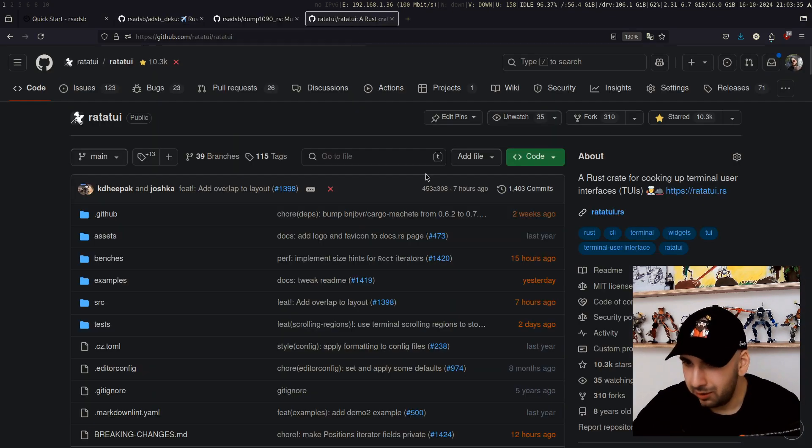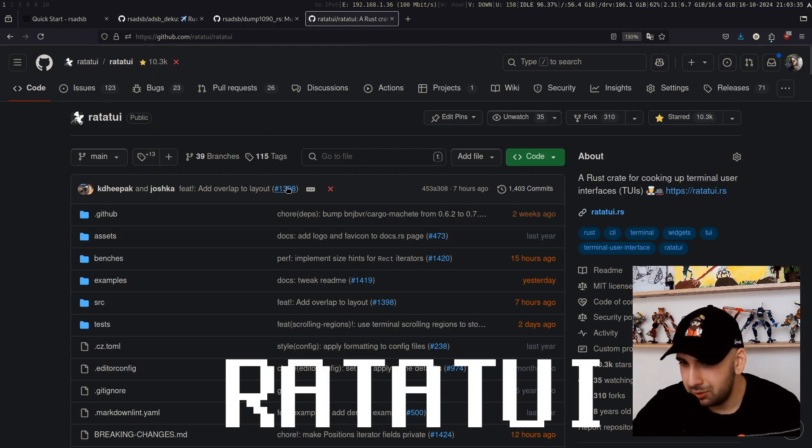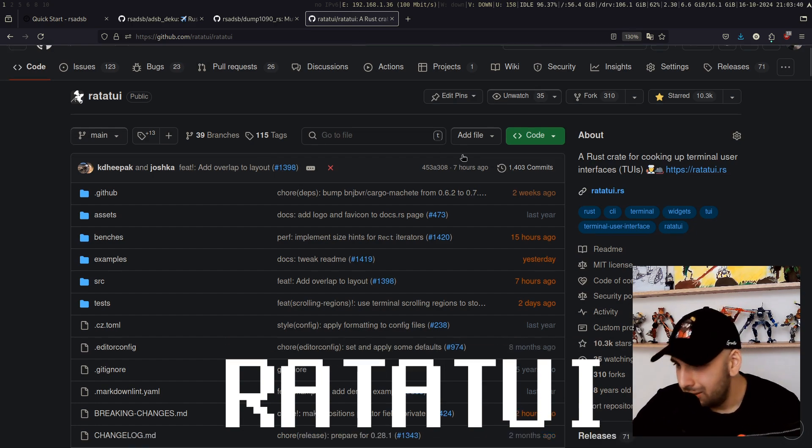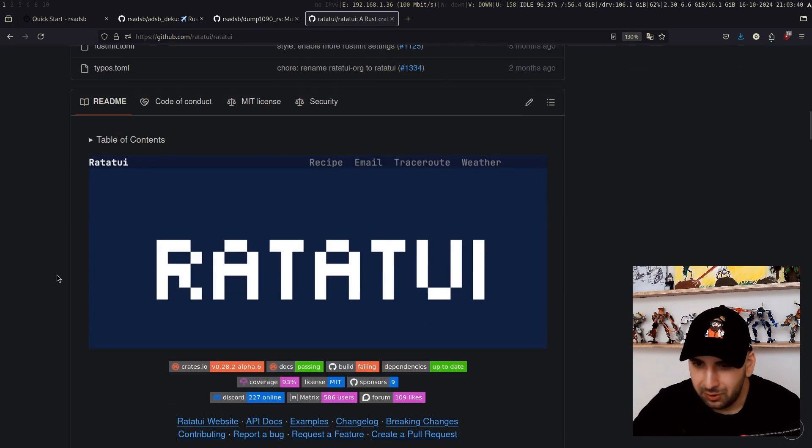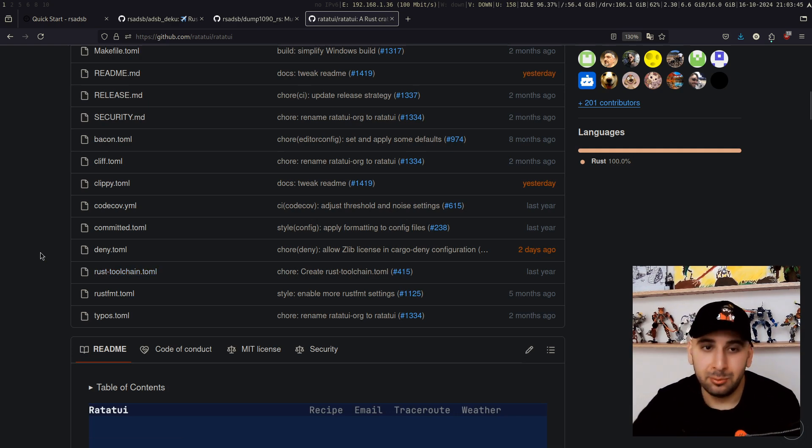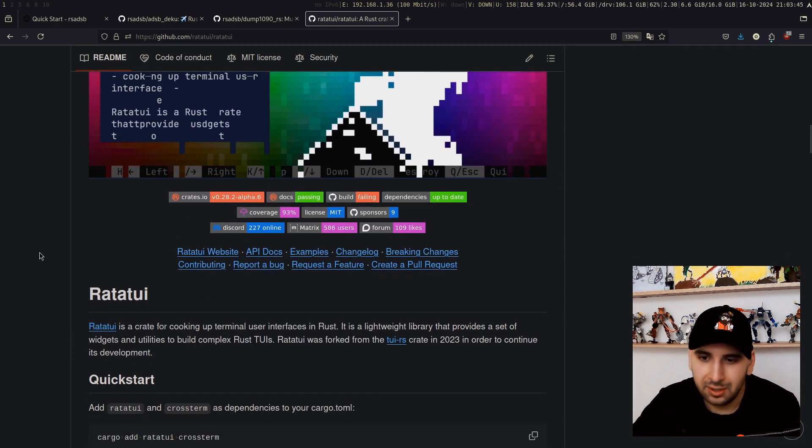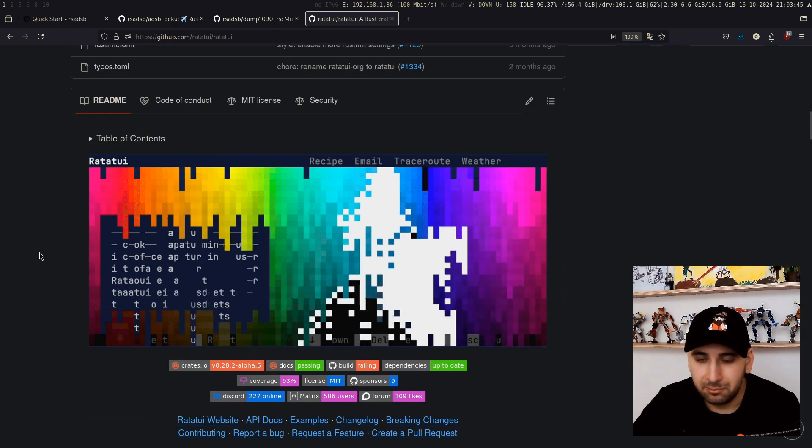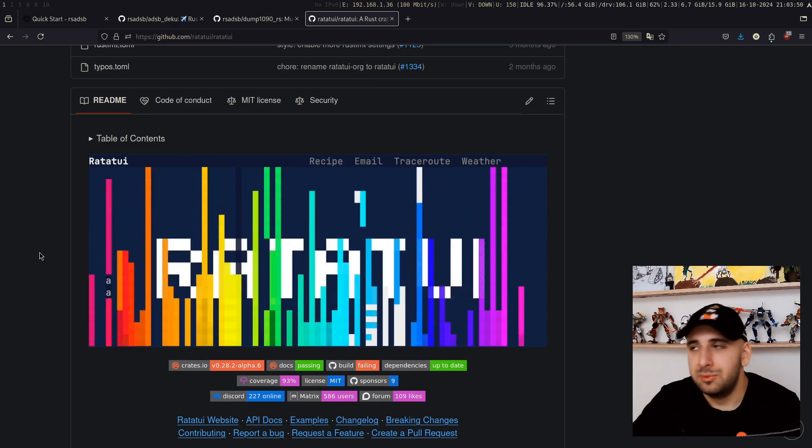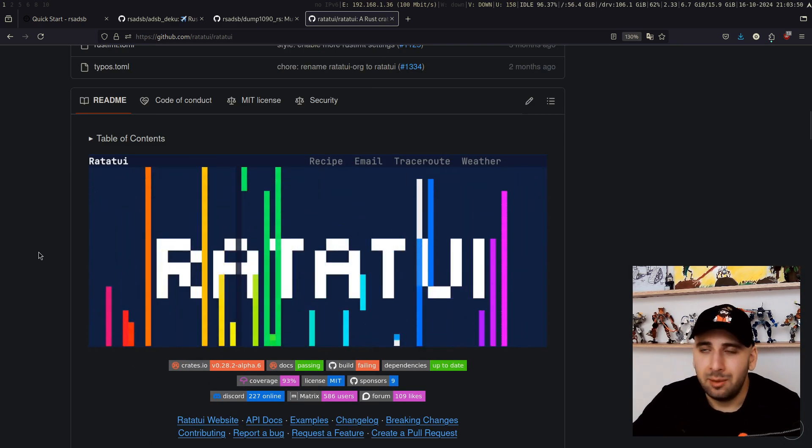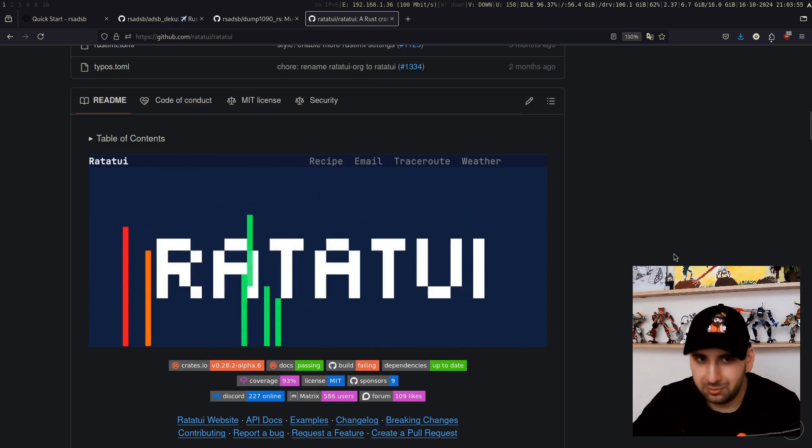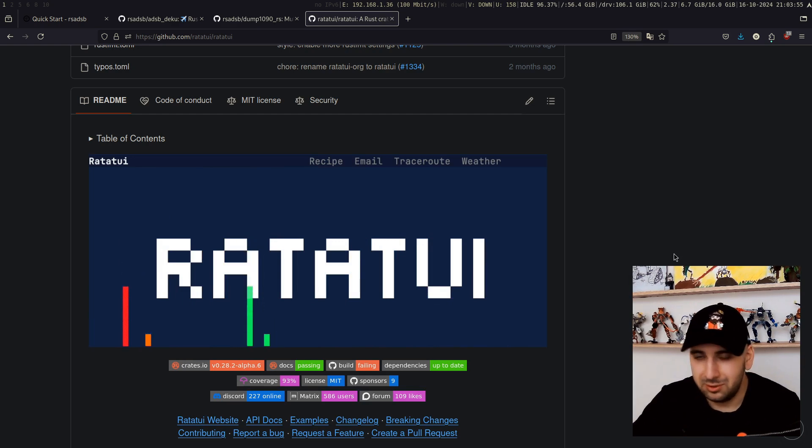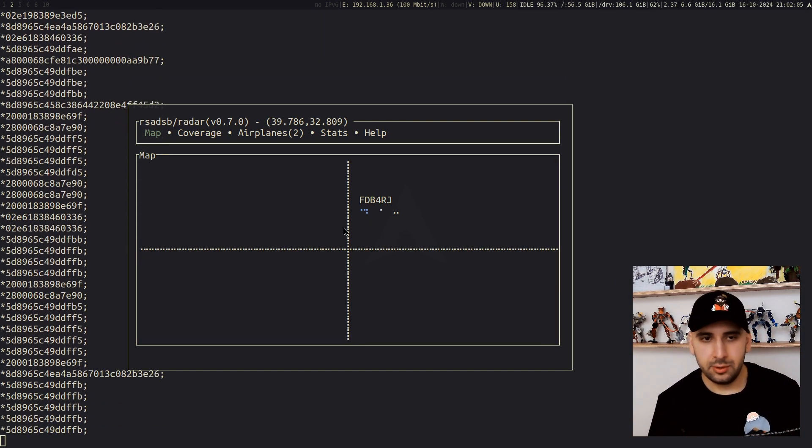You might be asking how this is possible in the terminal. I'm just going to quickly plug our project, Ratatouille, here. This is the project that I'm maintaining, and we're just very happy to provide the project, making this possible in the terminal using Rust. If you want to build similar TUI apps for the terminal, just check out Ratatouille.